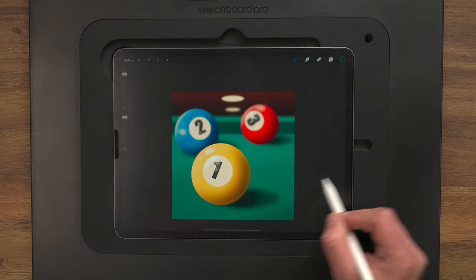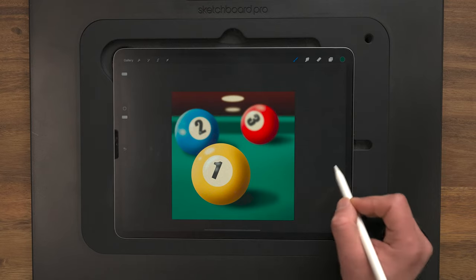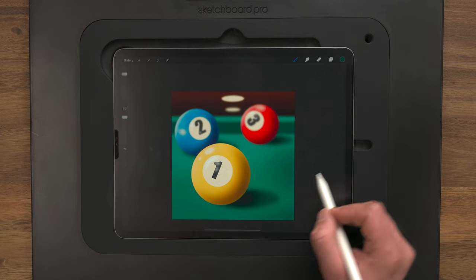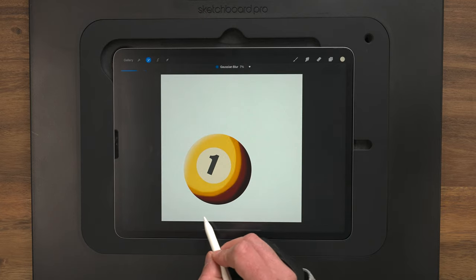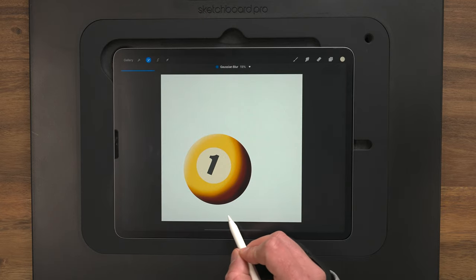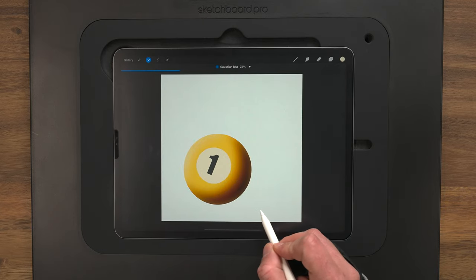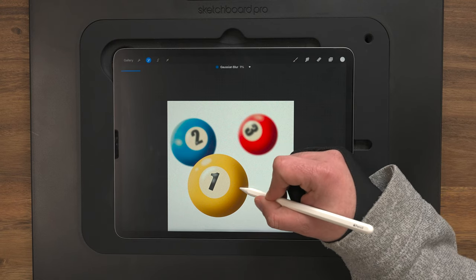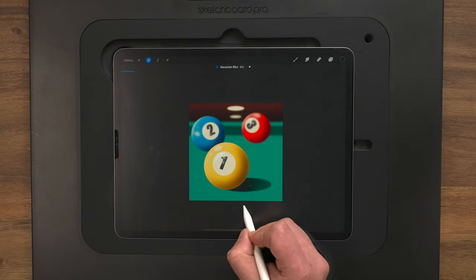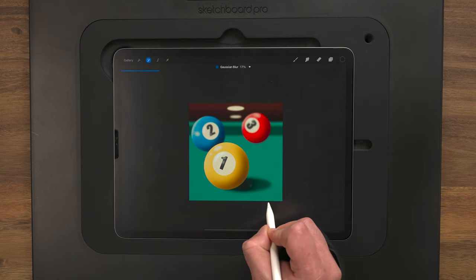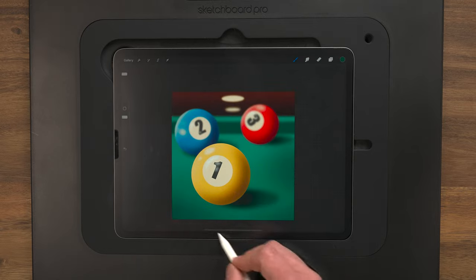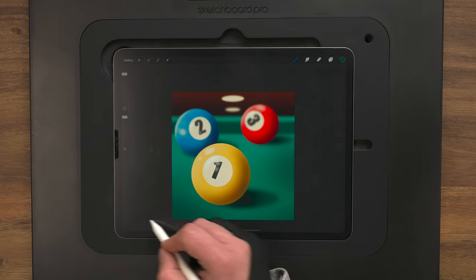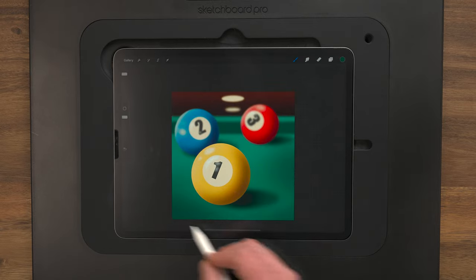In today's video, I'm going to show you how you can make this pretty realistic pool table design using the iPad and Procreate. I'll walk you through every step of the way to create a really believable shallow depth of field. It's in real time, so no time-lapse, no edits. If you want to follow along step-by-step and draw with me, keep watching.